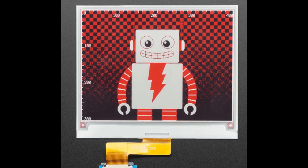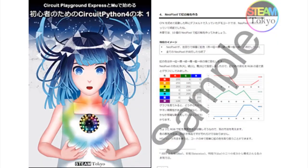There's also more information about a cool book coming out from Japan: Circuit Playground Express, CircuitPython, and Mu — all in one book. Not only is the cover amazing, but check out some of the posts about it and the thoughts and care that have gone into it from the author and the artist working on it.